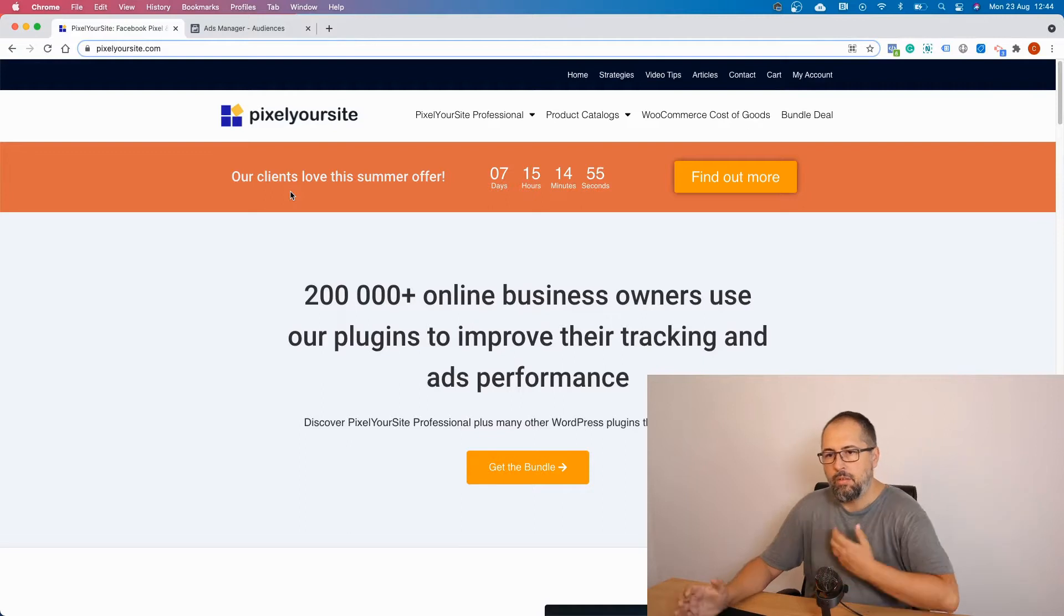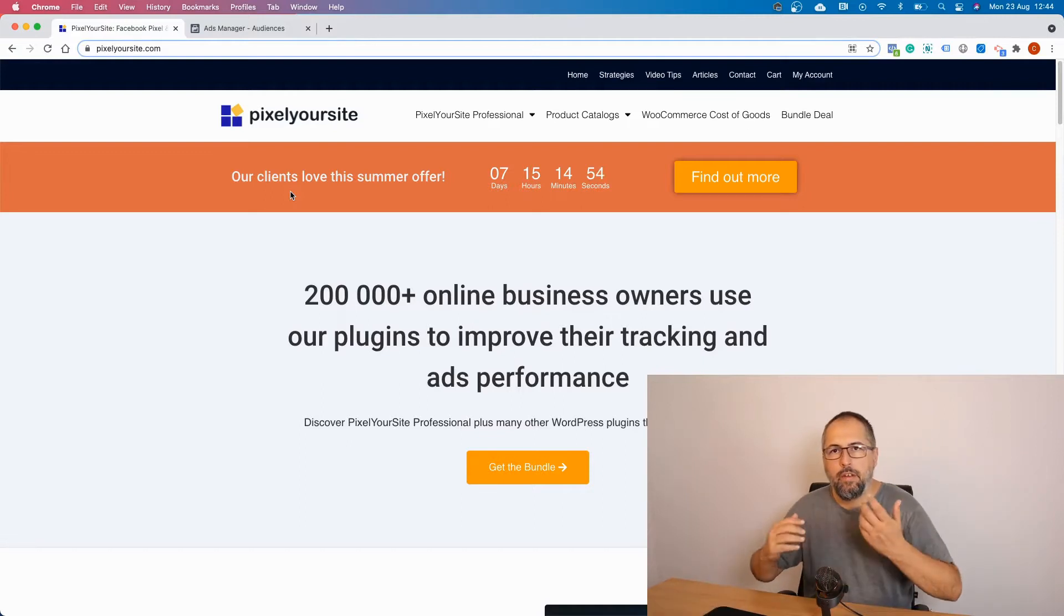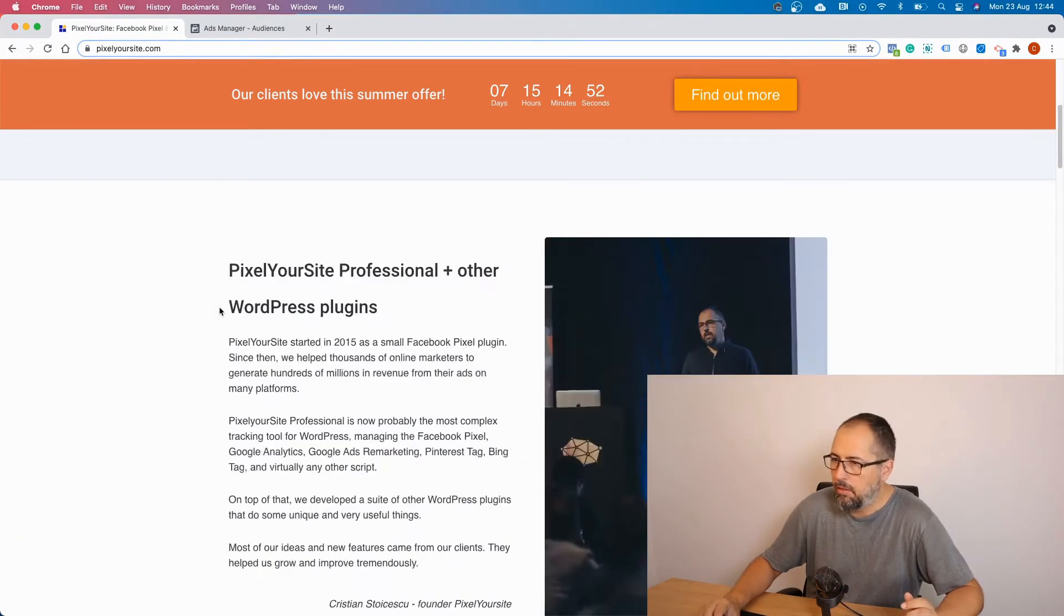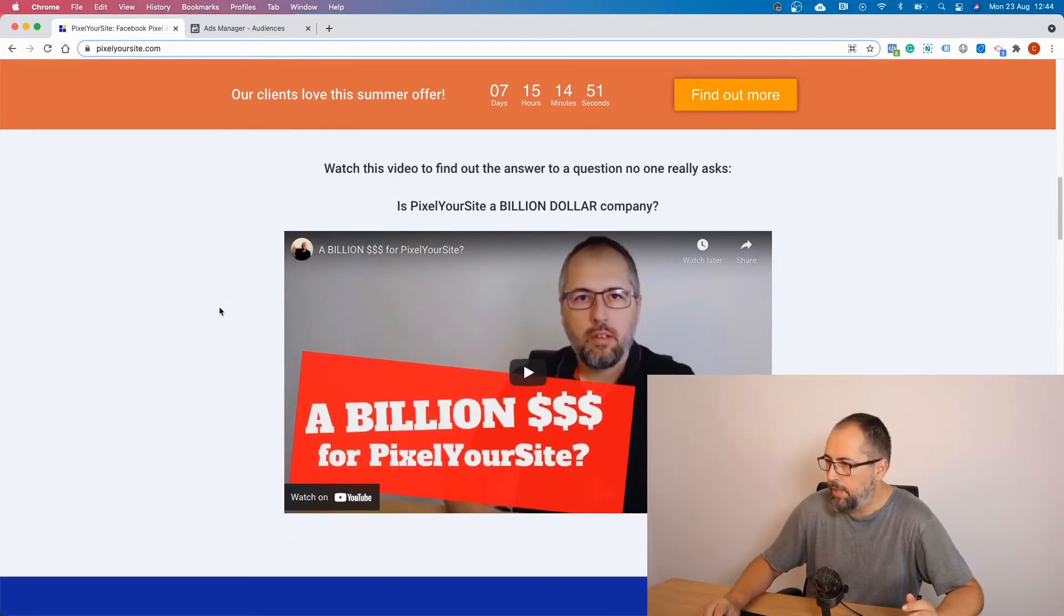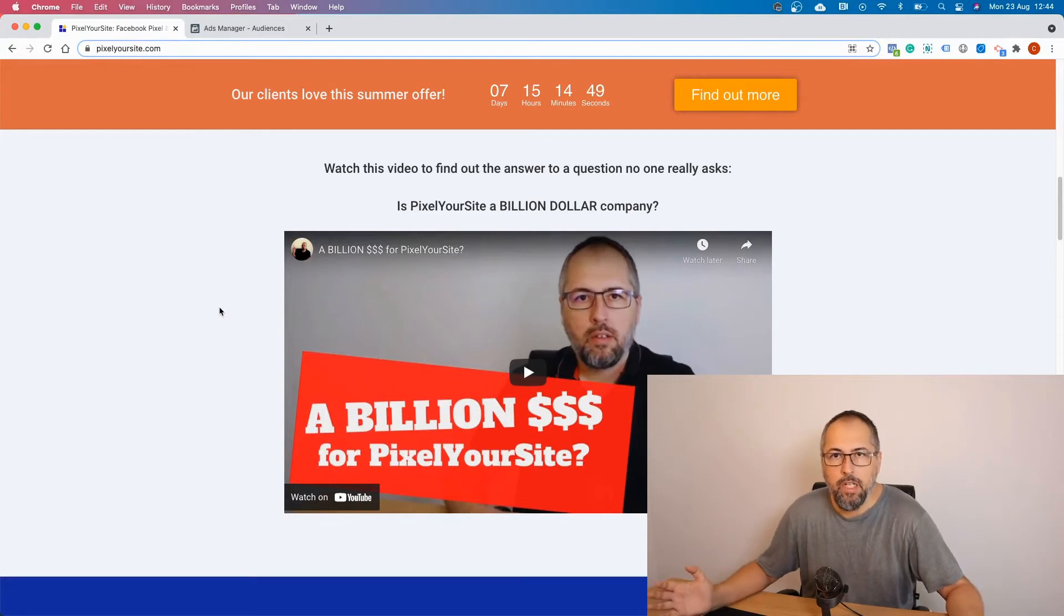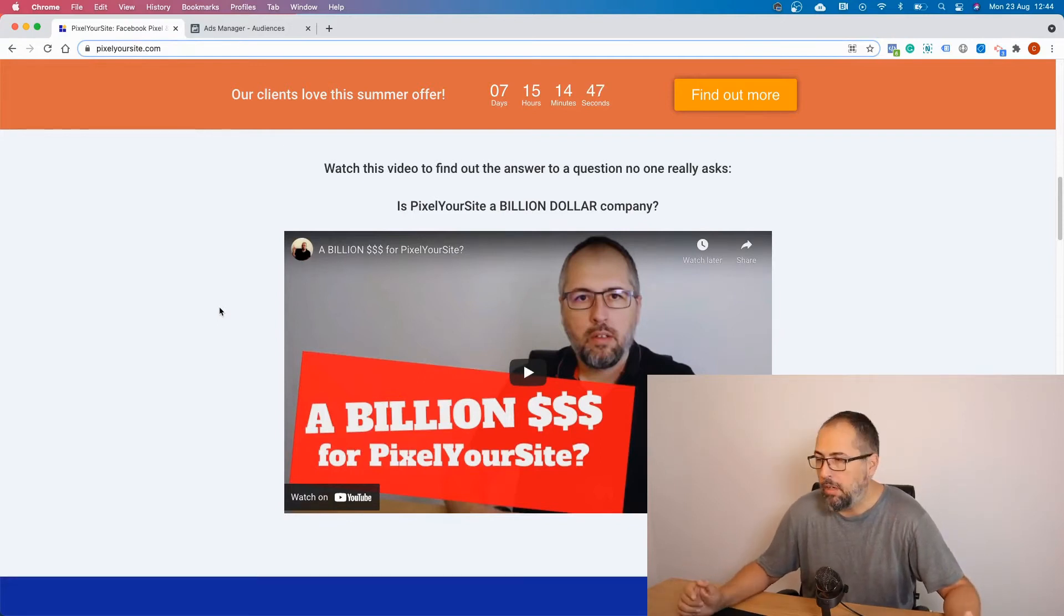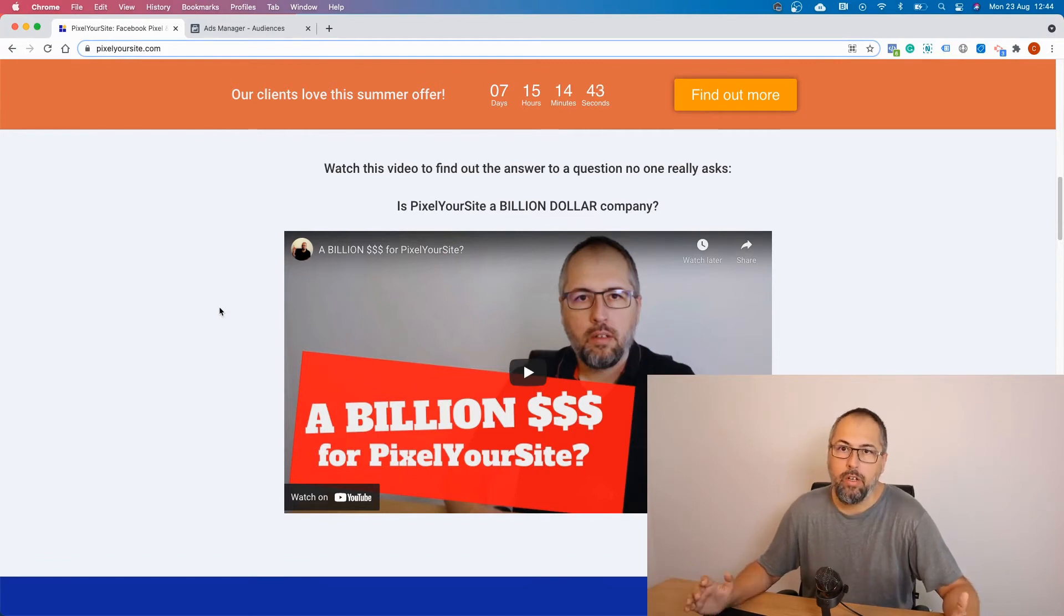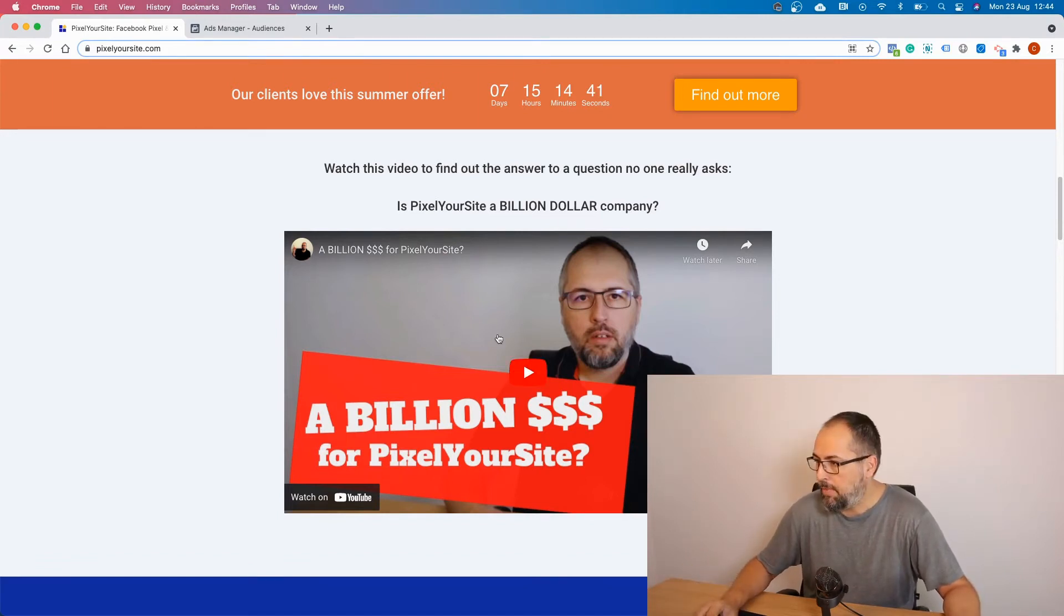So I will show you how to create a custom audience for people that watch a particular video on your website. This is our homepage and right here we have a video. As I said, it's me talking about PixelYourSite, it's quite boring. But if you watch this video, you are really interested in PixelYourSite.